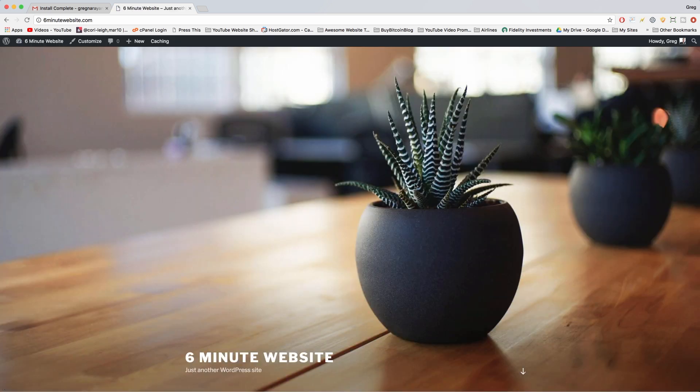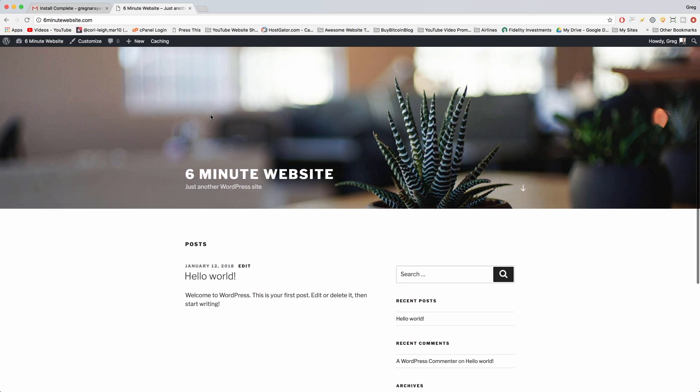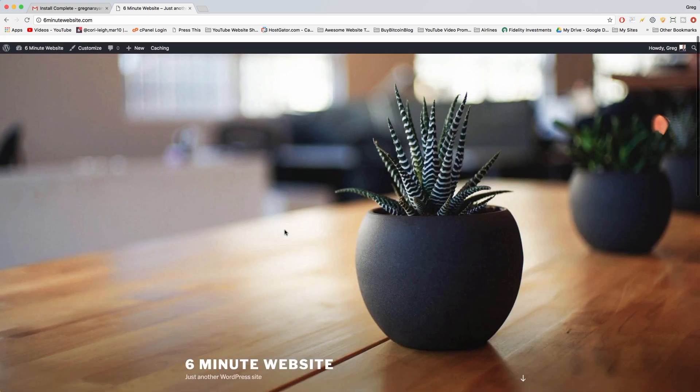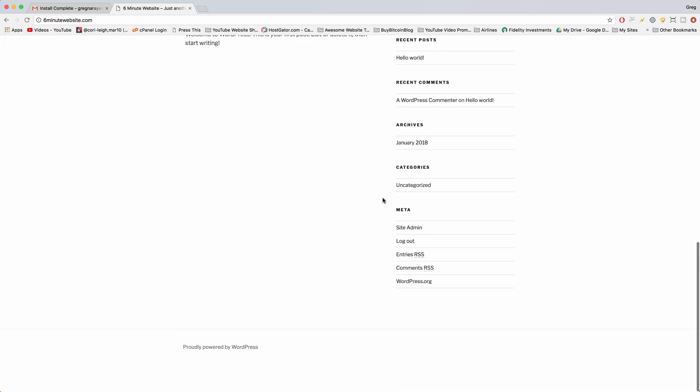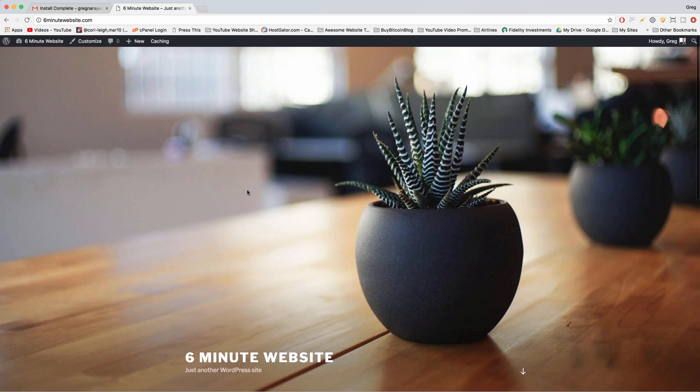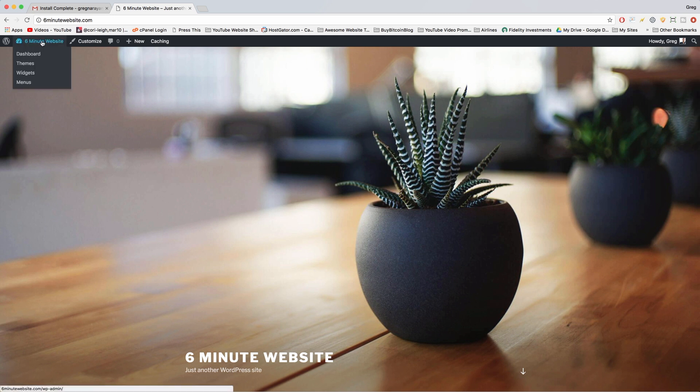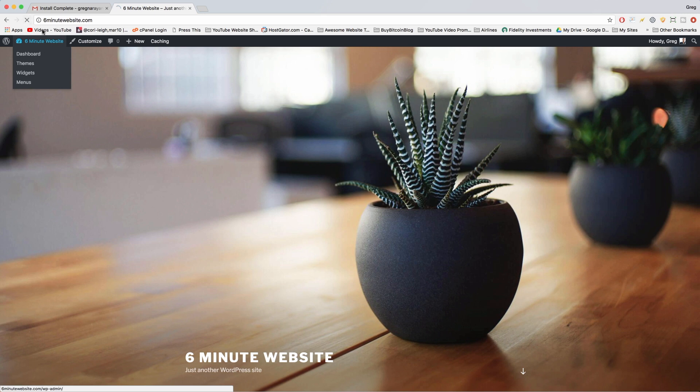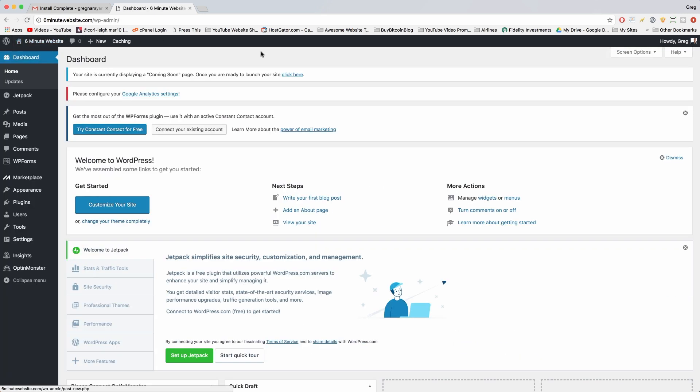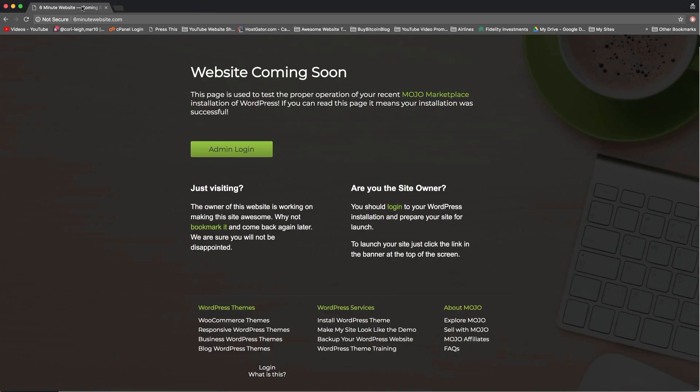You'll see your site as you see it when you're logged in and working on it. This is where the content you publish goes. But because we just installed a fresh copy of WordPress, our site is actually showing a coming soon page, which is different. This is how everyone who's not logged in, all your readers, will see it right now.